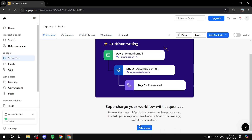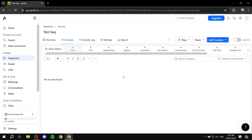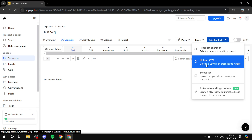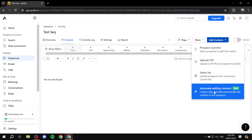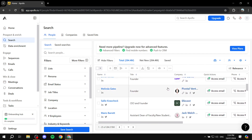Now we have our Contacts, Activity Log, Settings, and we can add our first step. The first thing you'd generally want to do is go to Contacts and add contacts to your sequence — these are the people who will be affected by it and will receive the sequence emails. You can add contacts via prospect search, upload CSV, or select a list.